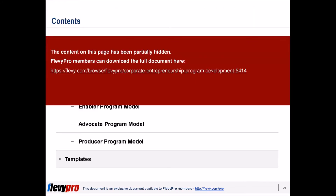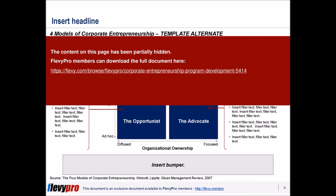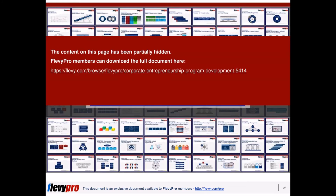This presentation discusses these three corporate entrepreneurship program models in detail, including strategic goals, key success factors (KSFs), challenges, case examples, critical inputs, and other important considerations.